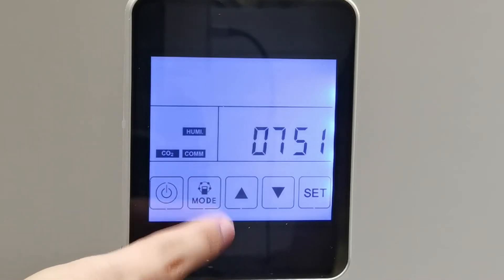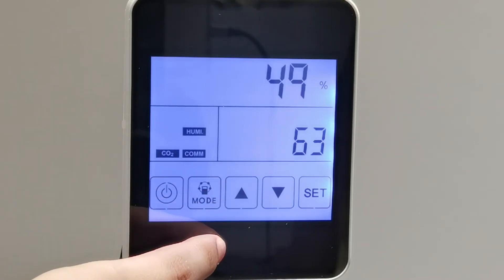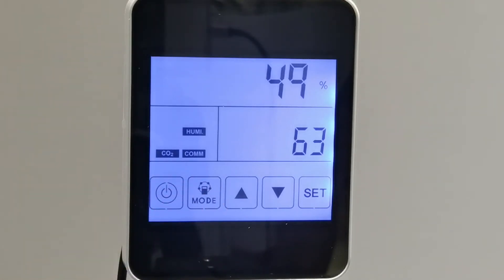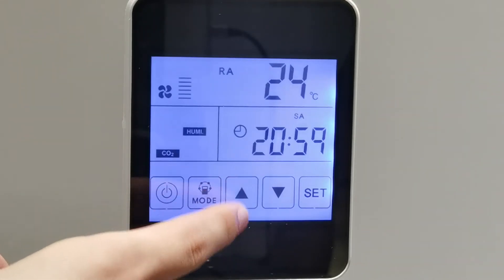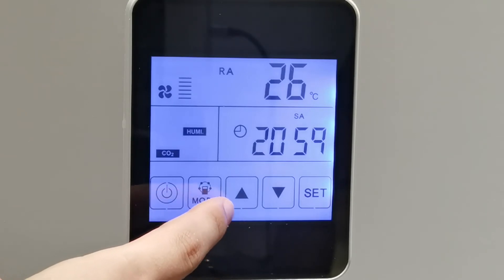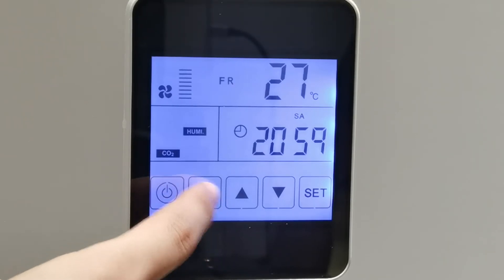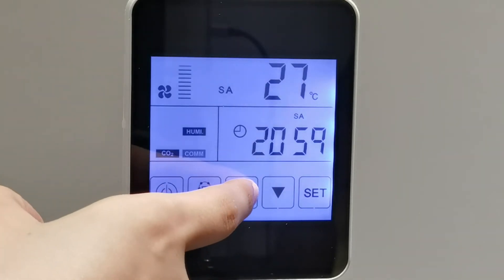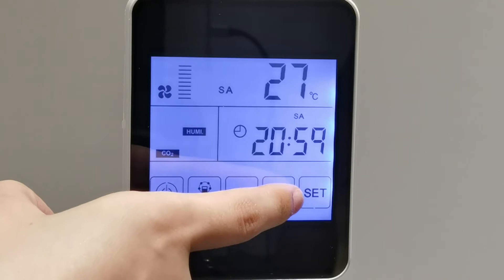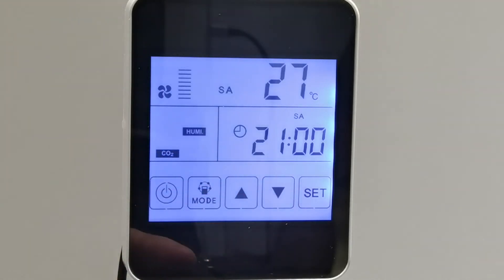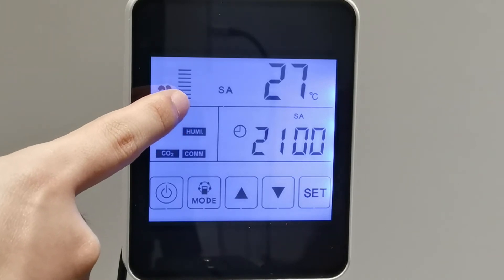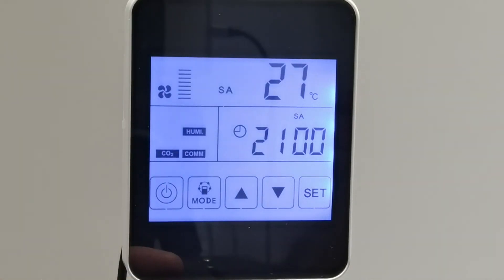One more time: this is for humidity setting. For example, if we want to select the fan speed, we can press the mode button and choose SA. We can press the up and down button to choose the speed we want. There are 10 speeds for selection. At the left of the panel, we can see there are different airflow speeds.